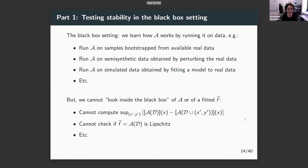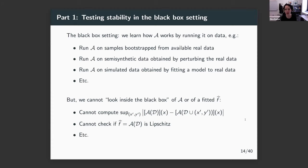Let's jump into part one. Part one is joint with my former PhD advisee Byul Kim, and it's a hardness result that tells us, basically, we don't want untestable assumptions, but unfortunately it's hard to test algorithmic stability.